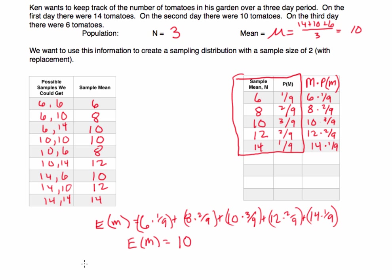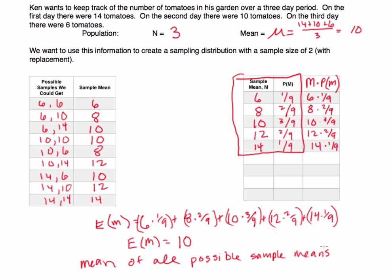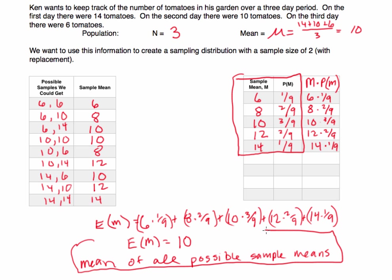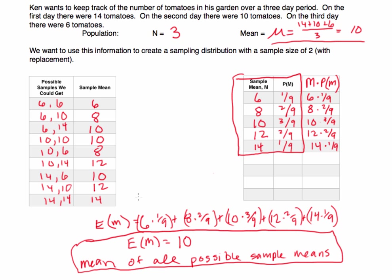What we just found was the mean of all possible sample means, which is equal to ten. The mean of all the possible sample means was ten — and the population mean was also ten. That is not a coincidence.